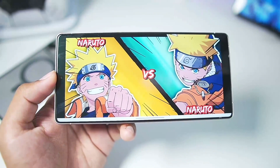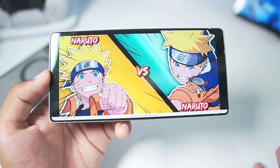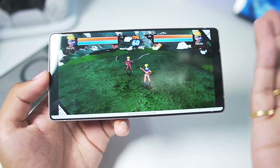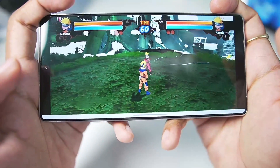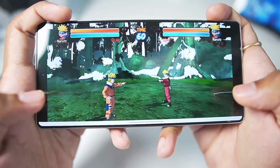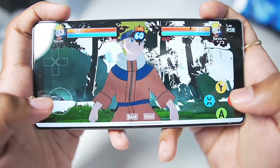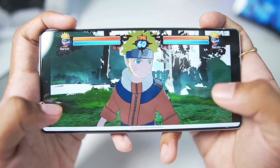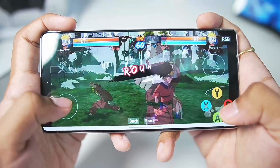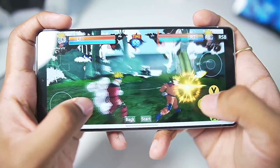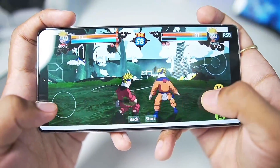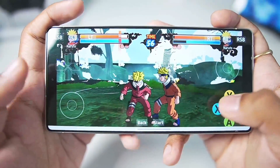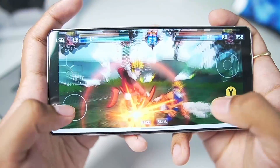Xbox 360 emulation on Android was something we never thought possible — even the main developers of the Xenia emulator never worked on it for Android. But here you can see we are playing a Naruto Xbox 360 game on Android. Though there are graphical issues in the background, it is actually working, which is really amazing. Round 1 begins and you can see the game running in full resolution 1x graphics.